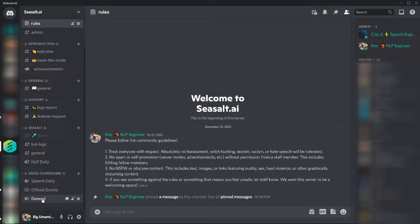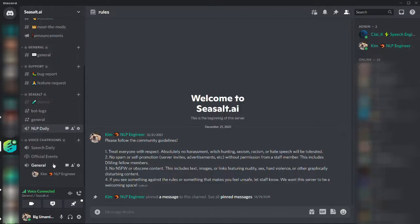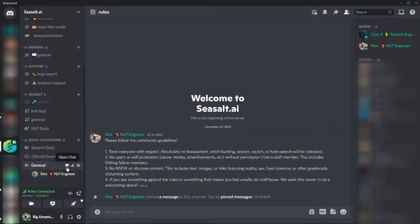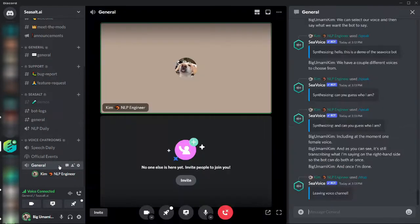To demo those two things, I'm going to first join a speech channel, and in order to run the commands, I also need to open a chat channel. I suggest just opening this channel that's attached to the voice channel.